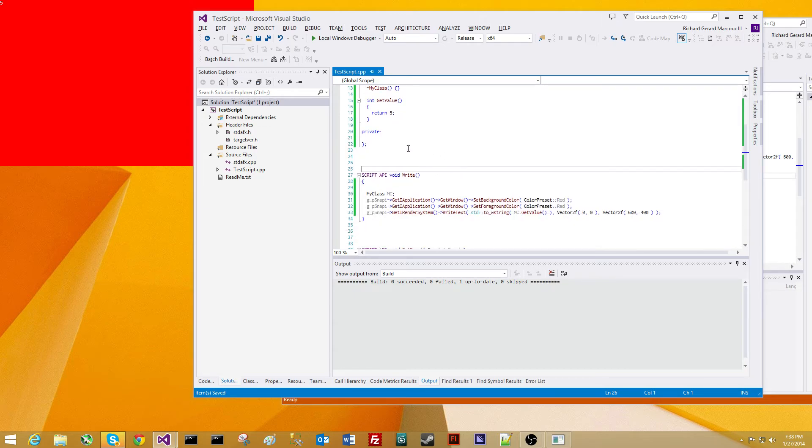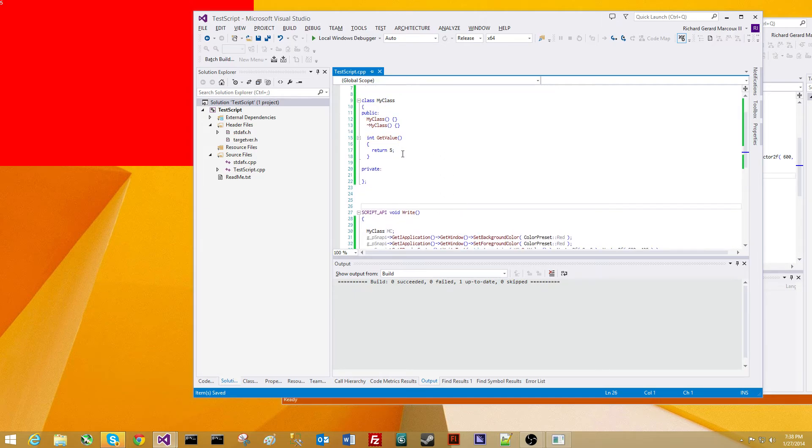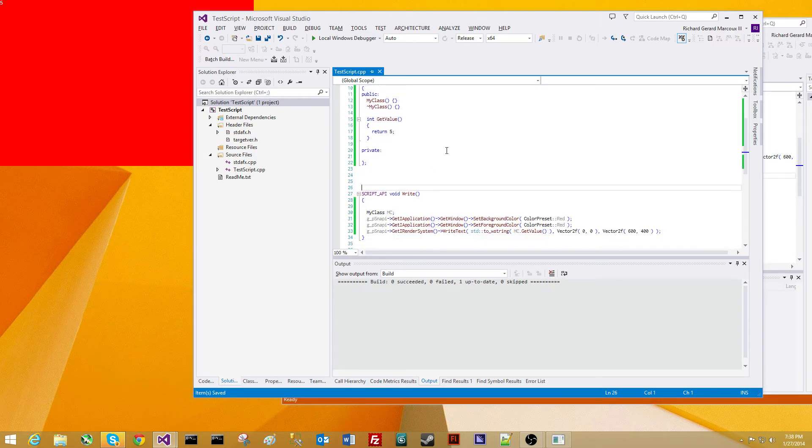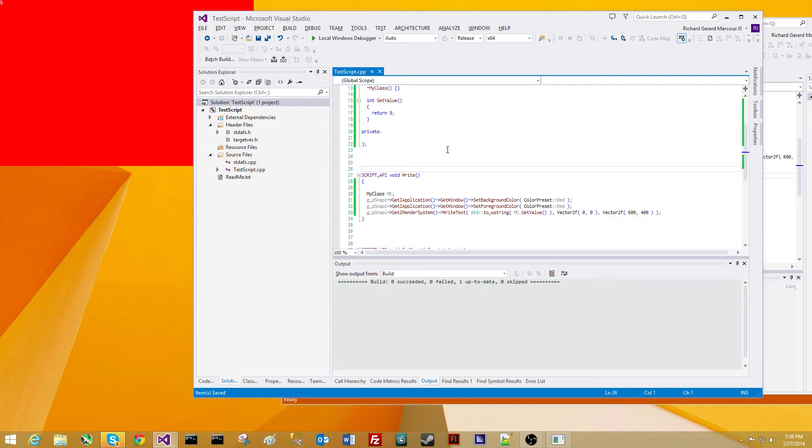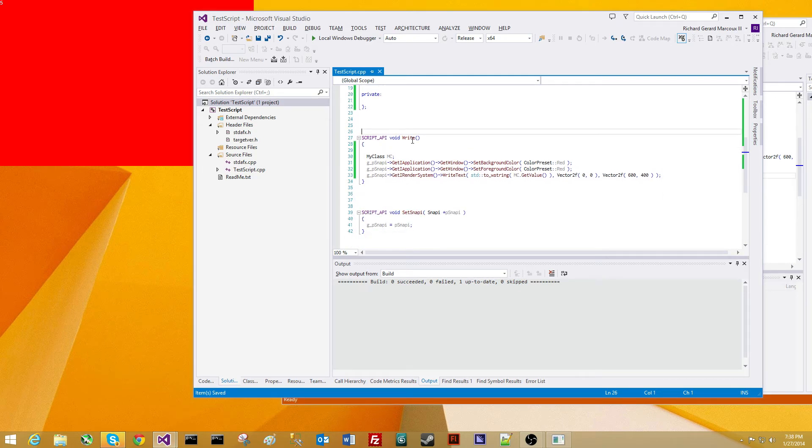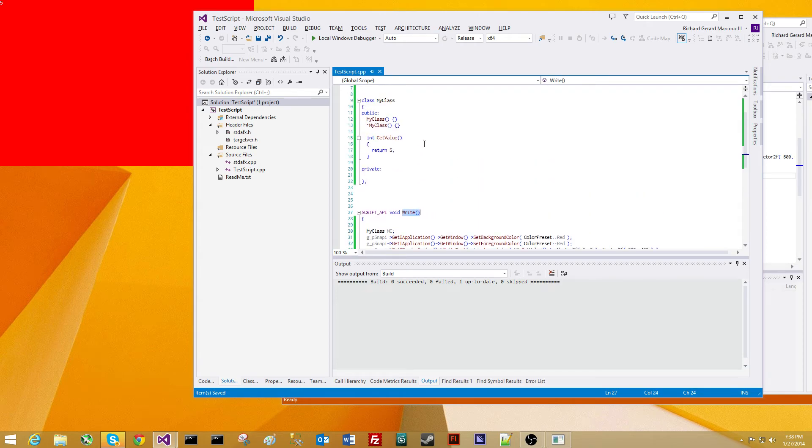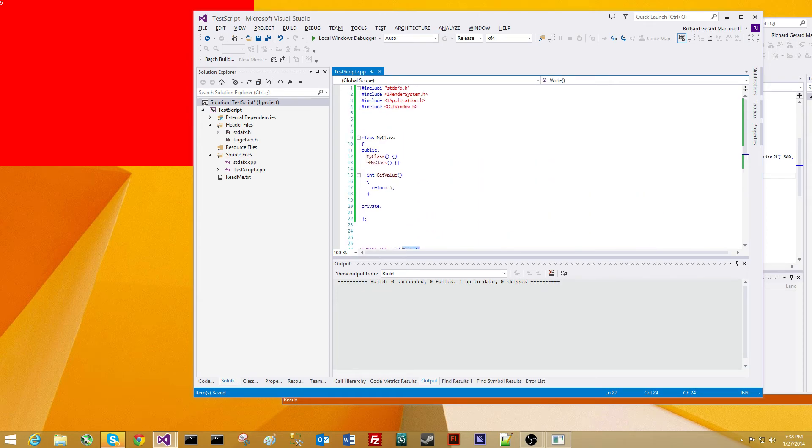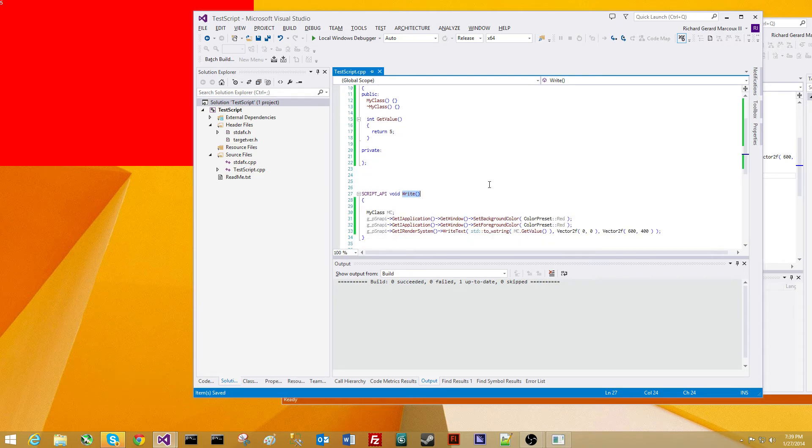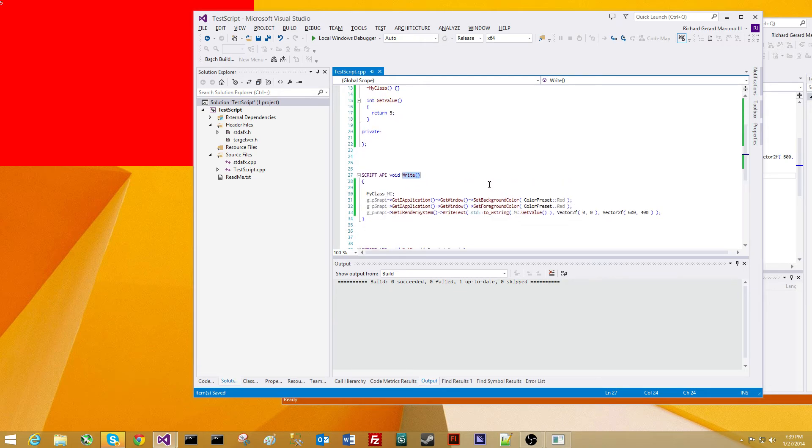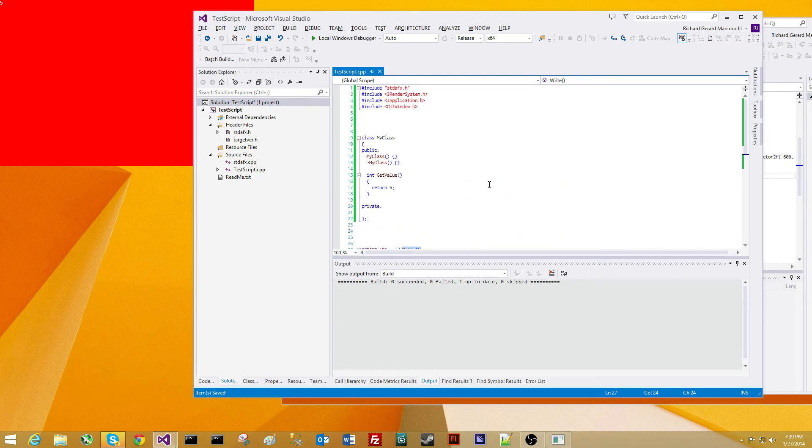That about wraps it up. You can do anything you want in your script. You could, as you can see here, create an entire application while your program is running. The possibilities are endless. I'm extremely happy and proud that I could offer this feature to Snappy developers.